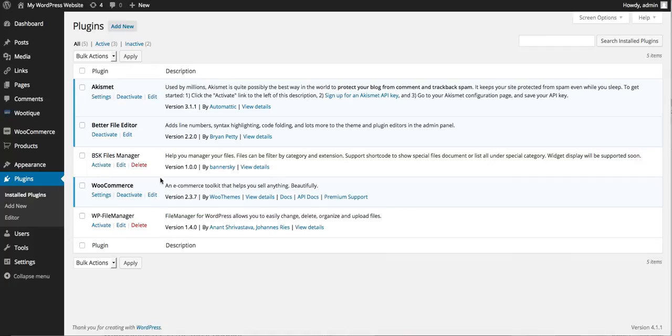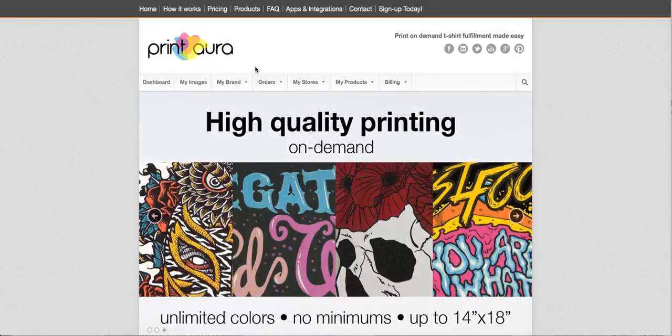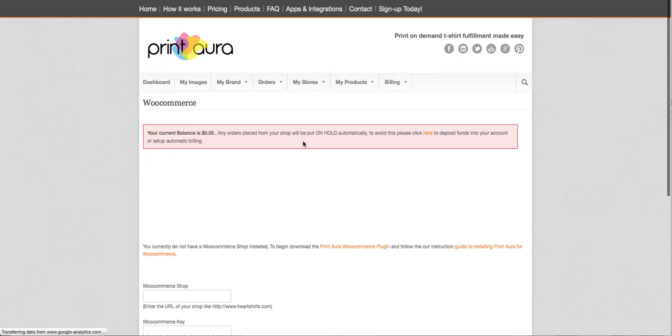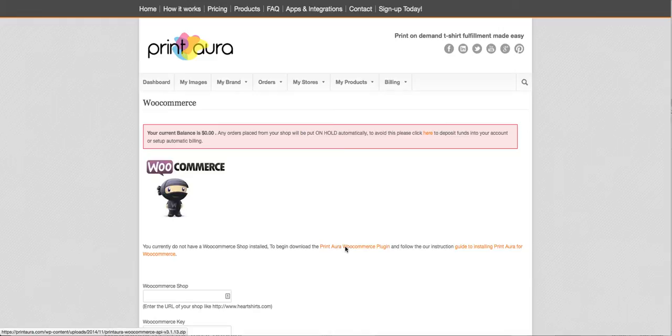Now the next thing you need to do is you're going to need to get the PrintAura plugin for WooCommerce. So from printaura.com, assuming you're logged into your account, you're going to go over to my stores and then WooCommerce and you're just going to click here to begin to download the PrintAura WooCommerce plugin.